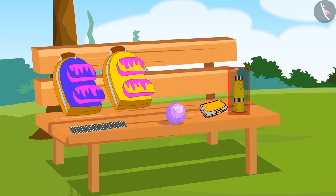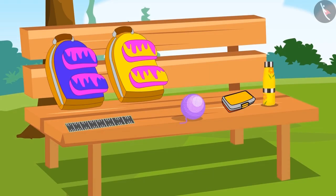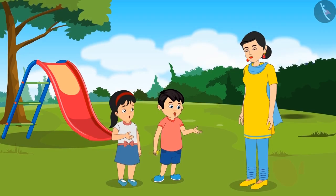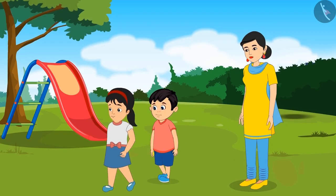'Come on Pinky, go and bring that water bottle and a wooden scale. And Chotu, you go and get that tiffin box and ball of wool.' 'Okay, mommy!'